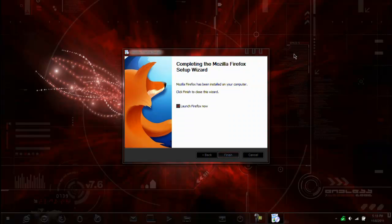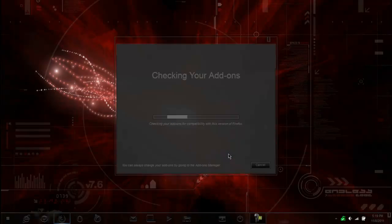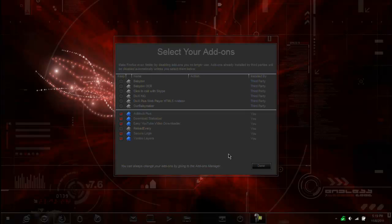Okay, so now I've got Firefox. So we're going to launch it. And now it's going to check for compatible add-ons. And now I can select them.